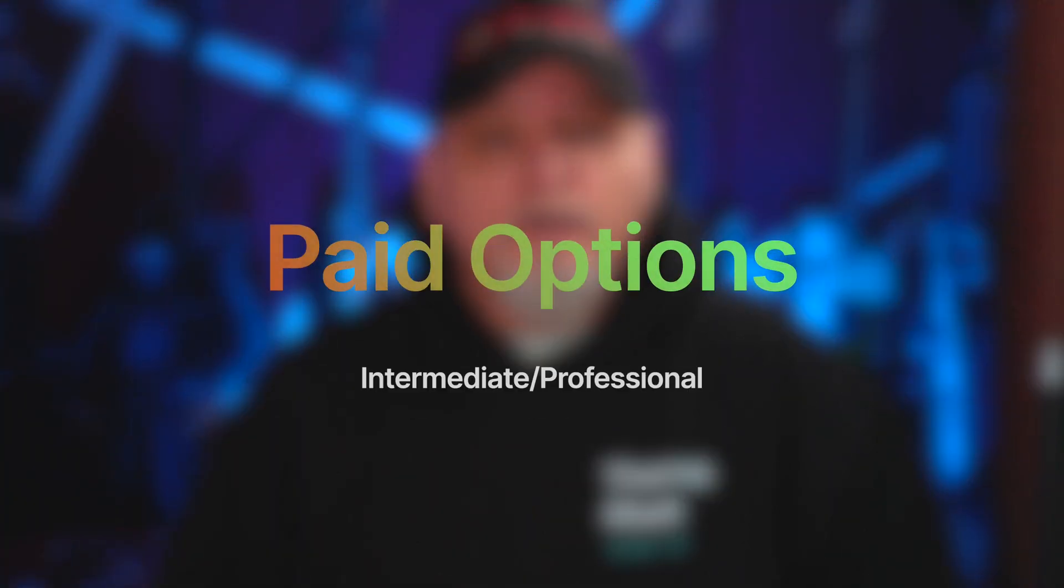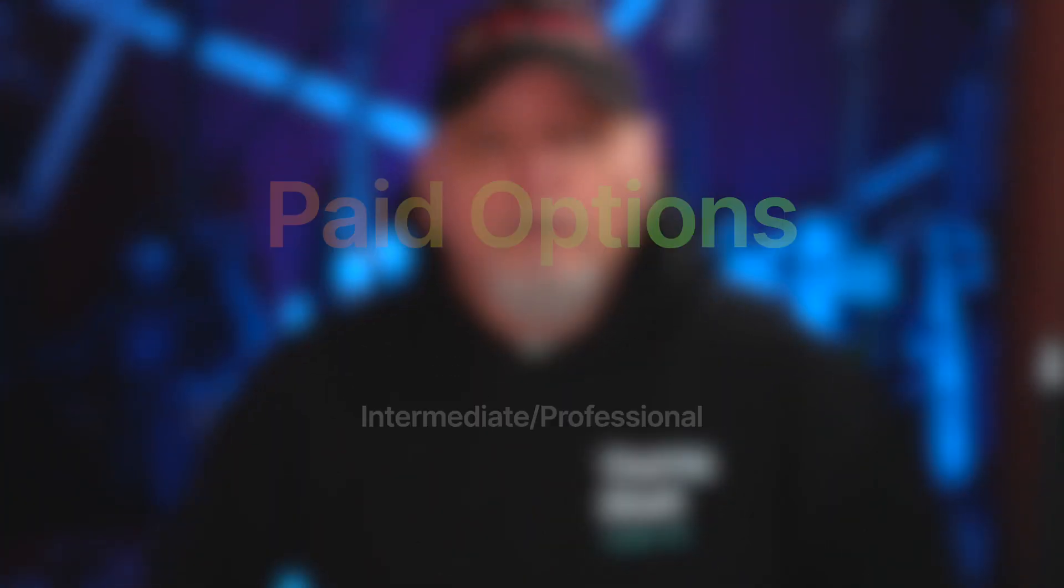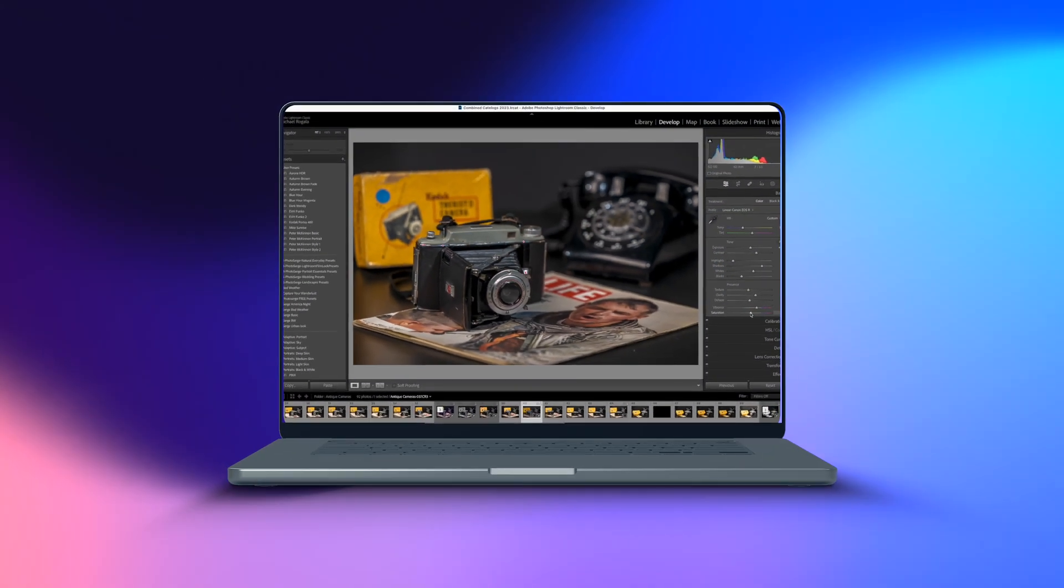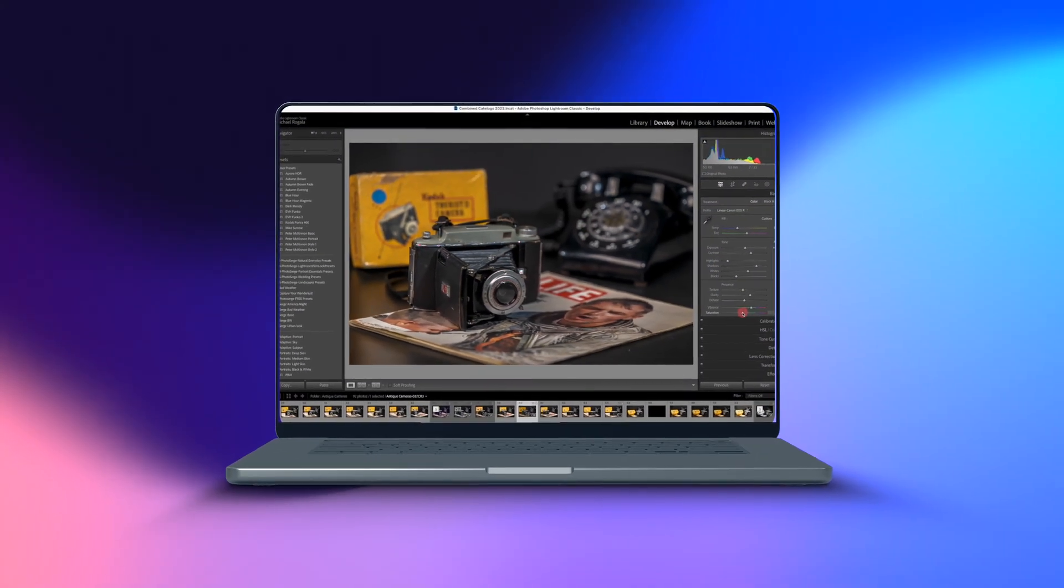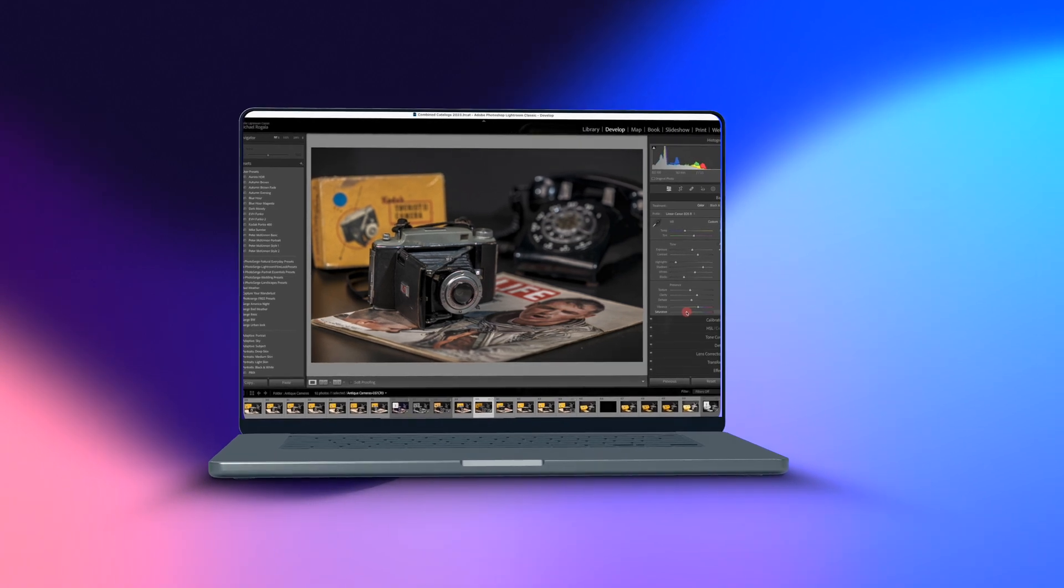Alright, let's talk about the premium options. Adobe Photoshop and Lightroom are two of the most popular premium photo editing software options out there.